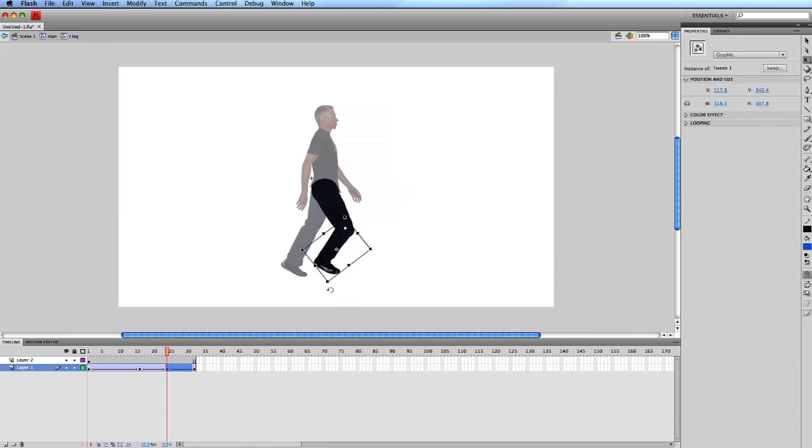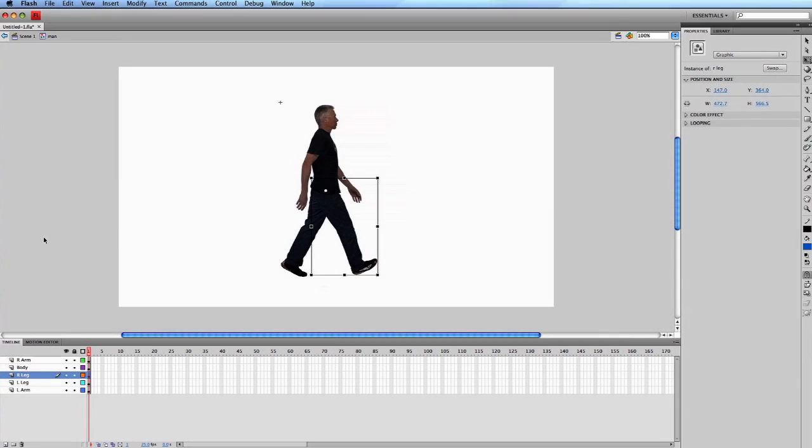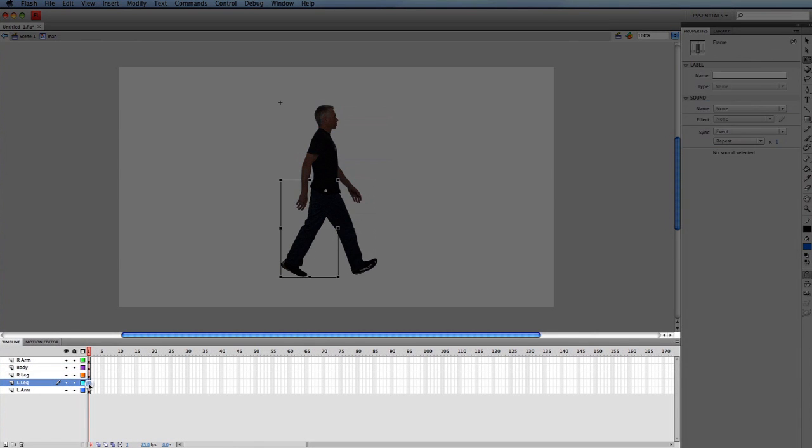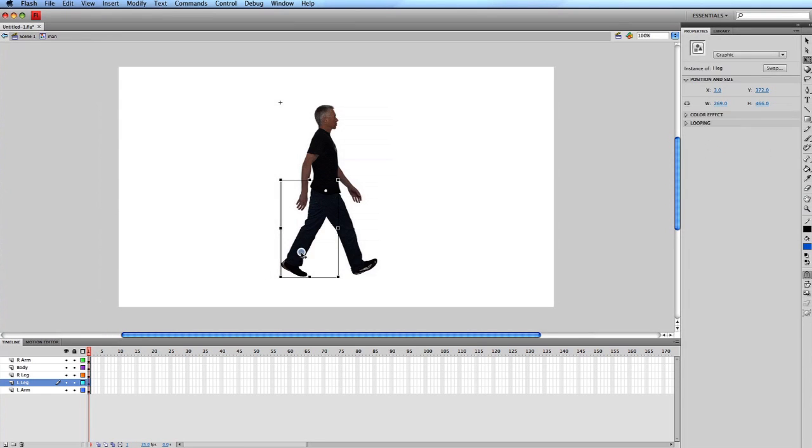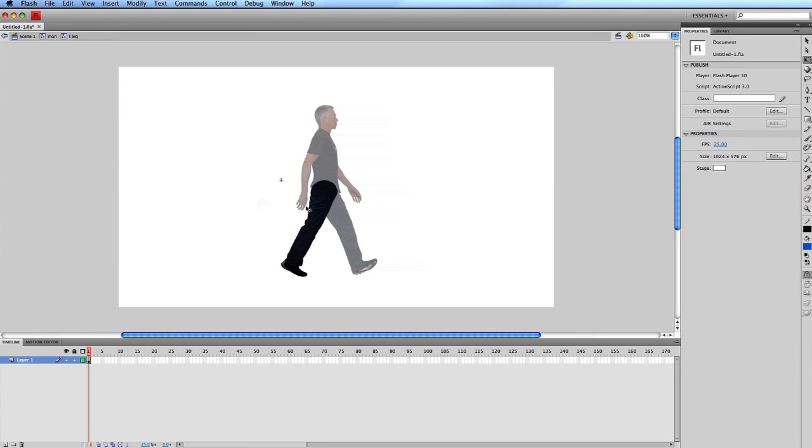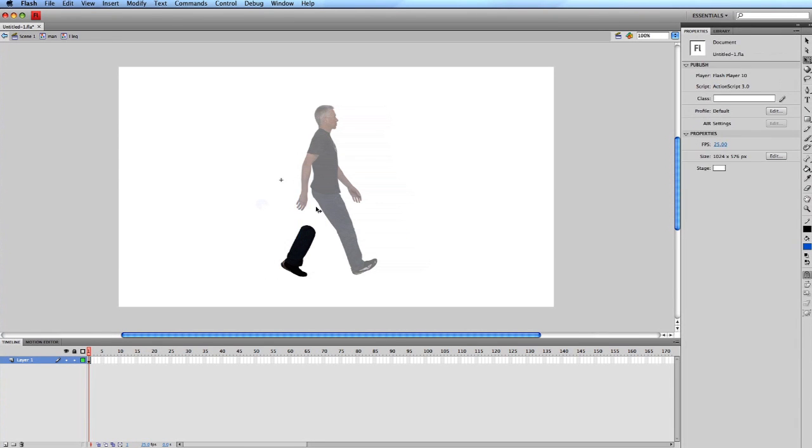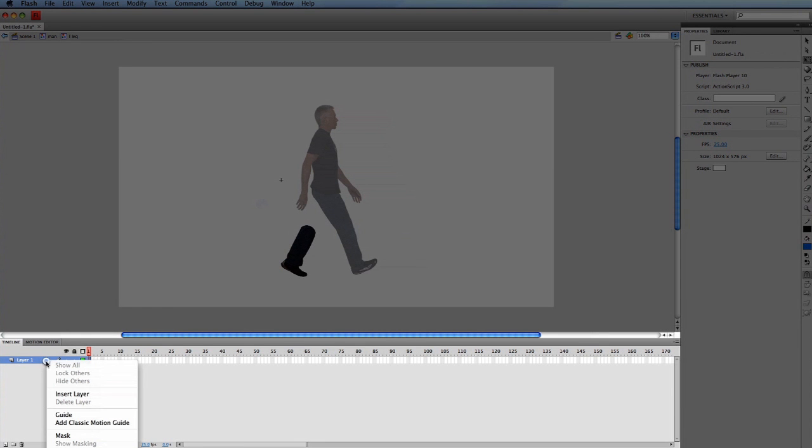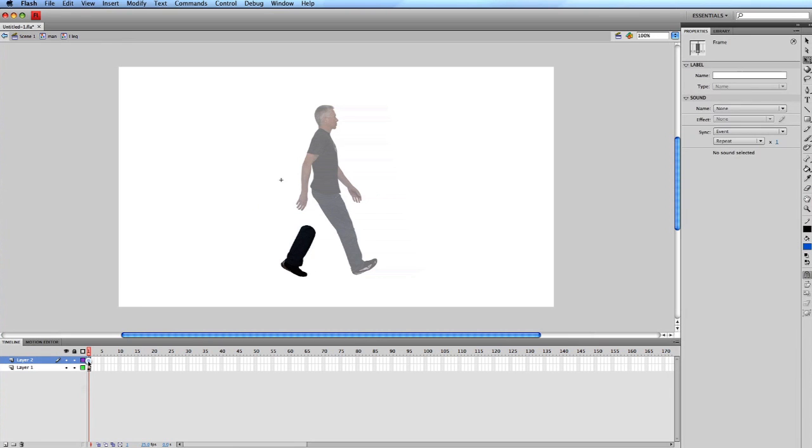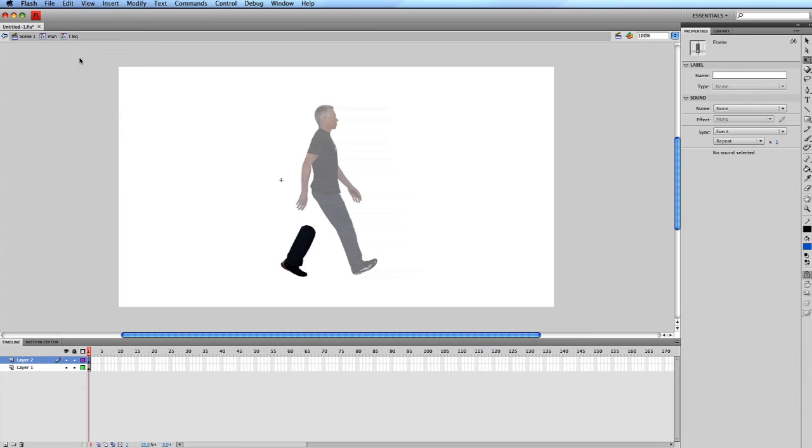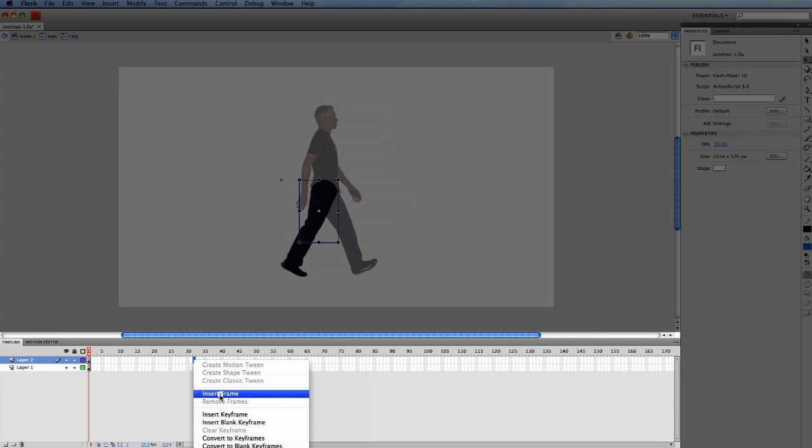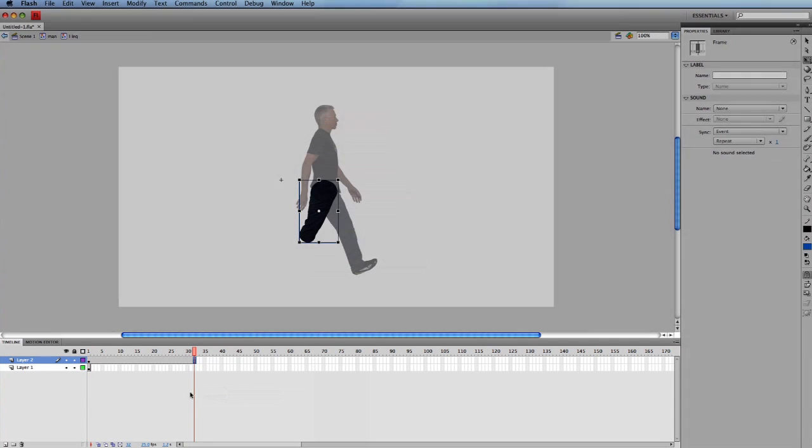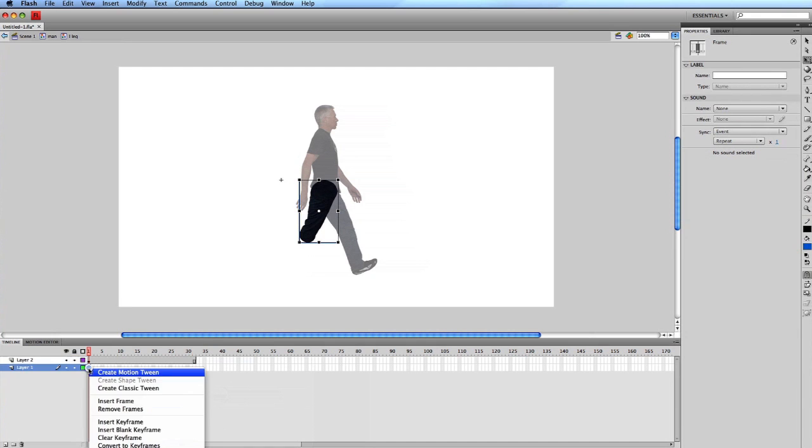Now go back to the man symbol and repeat the process with the left leg. Double click, highlight the upper leg, copy, delete, insert a new layer. Select frame 1 of the new layer. Go to edit, paste in place. At frame 32, control click to insert frame. On layer 1, control click, create classic tween.